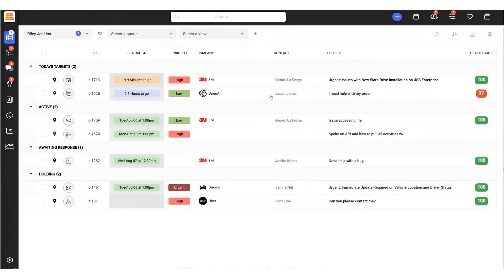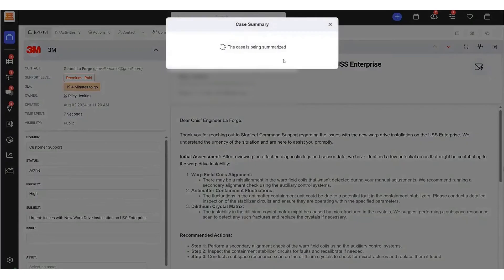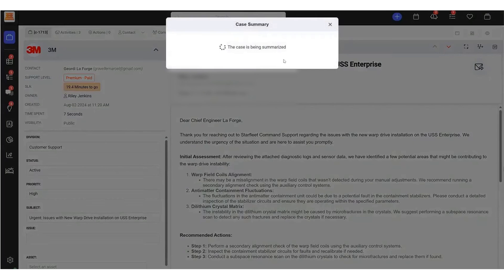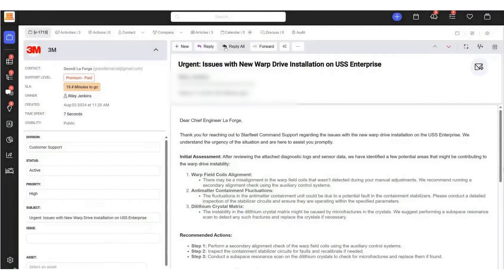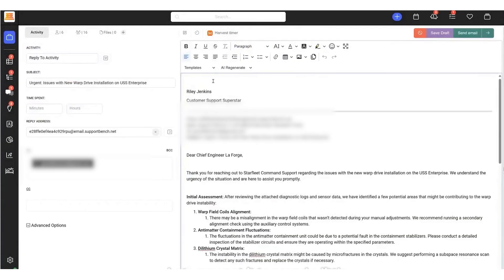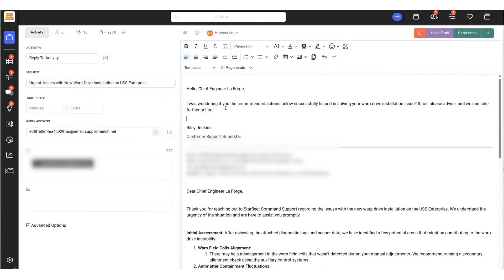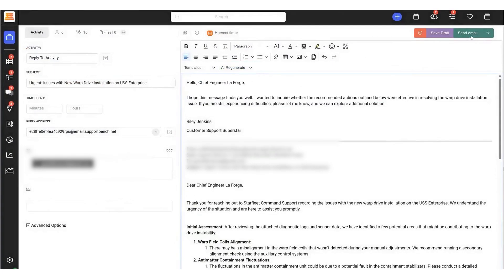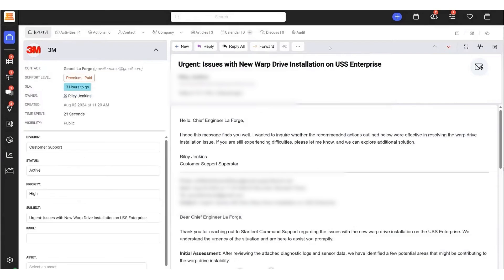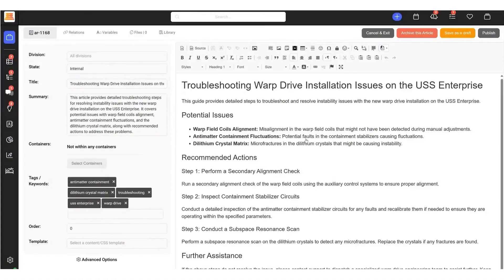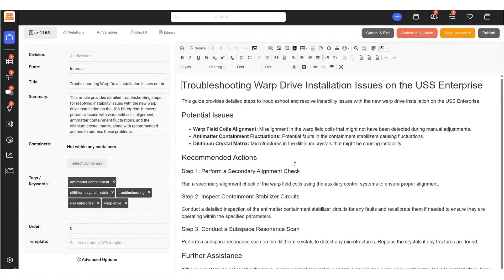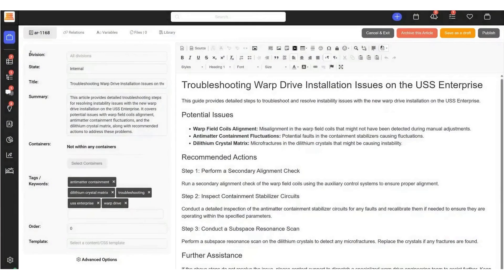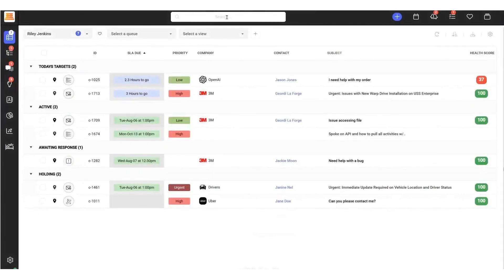On the AI front, SupportBench offers several innovative features. There's an instant ticket summary button that gives you a quick overview of any ticket. If you're drafting an email response and want it to sound more personal or professional, you can use the AI text regenerate feature within the editor itself. Just highlight your text and regenerate. You can create knowledge-based articles directly from a ticket with the AI generating the title, summary, tags, keywords, and the body of the article. Searching for old tickets is also easier with AI search, which lets you query the system using keywords, even if you can't remember specific subjects or ticket numbers.